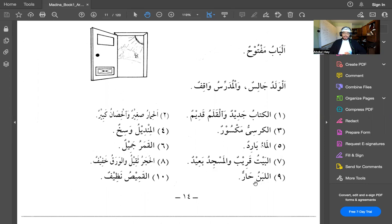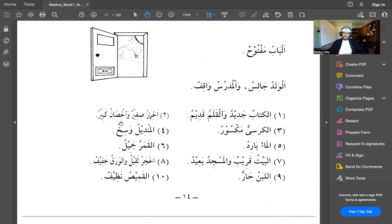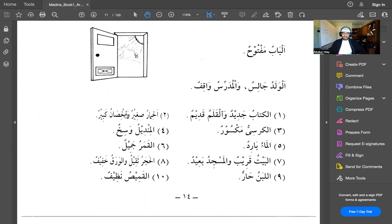Al-labanu harr. Al-laban means the milk. Harrun means hot. So the milk is hot. Al-himaru sagheerun wal-hisan kabeerun. Al-himaru means donkey. The donkey is sagheerun. Sagheer means small. So the donkey is small. Wal-hisan, and the horse, kabeerun is big.